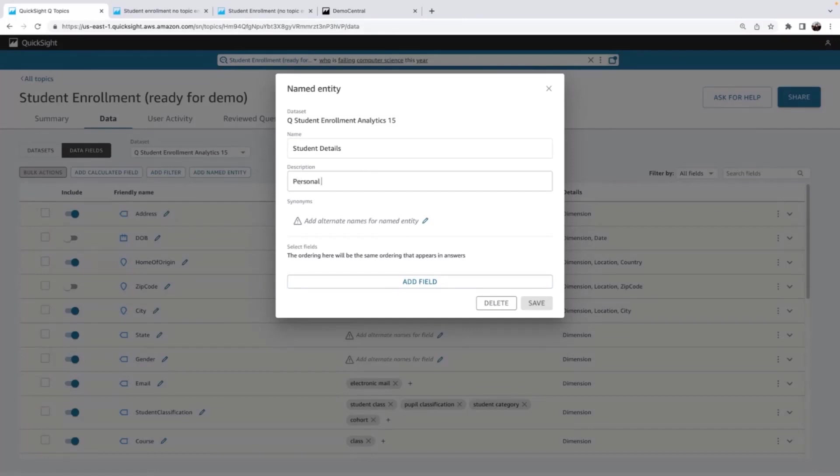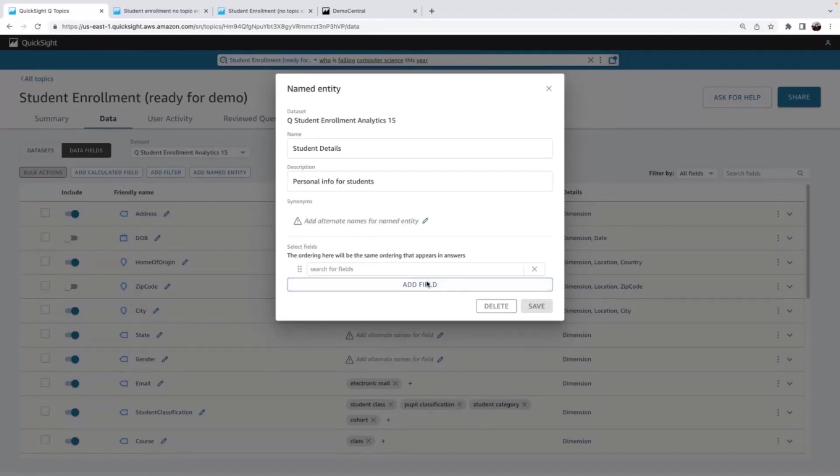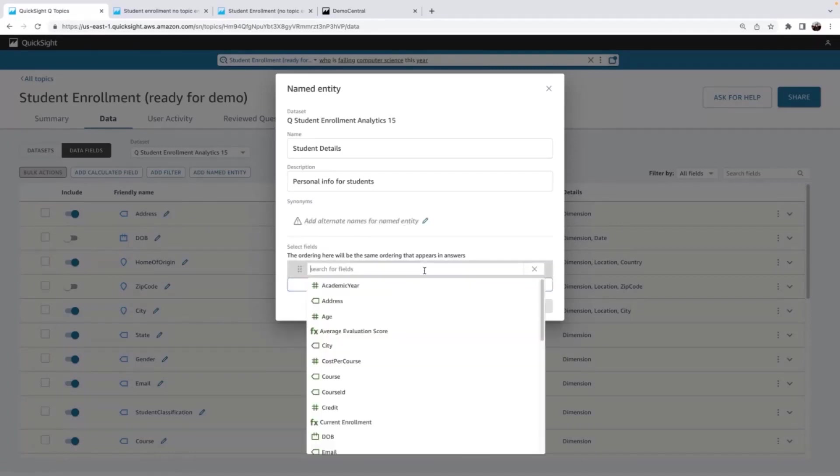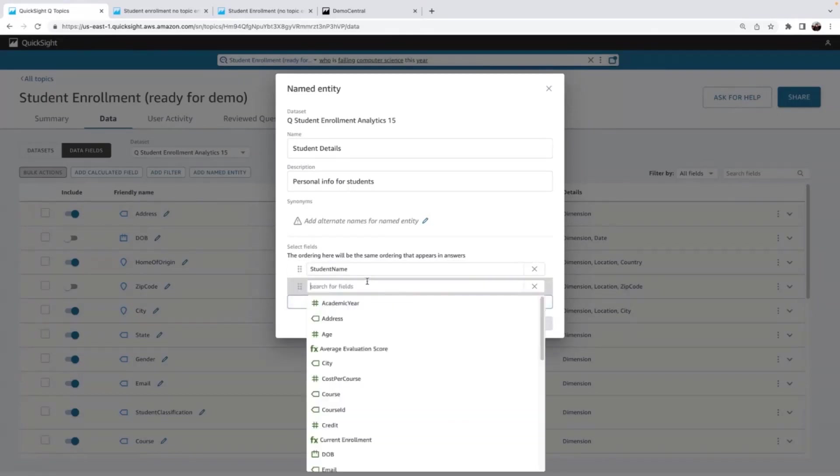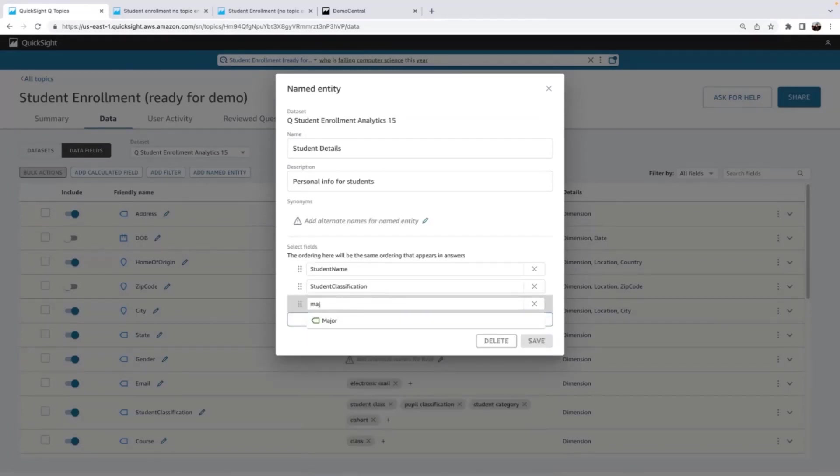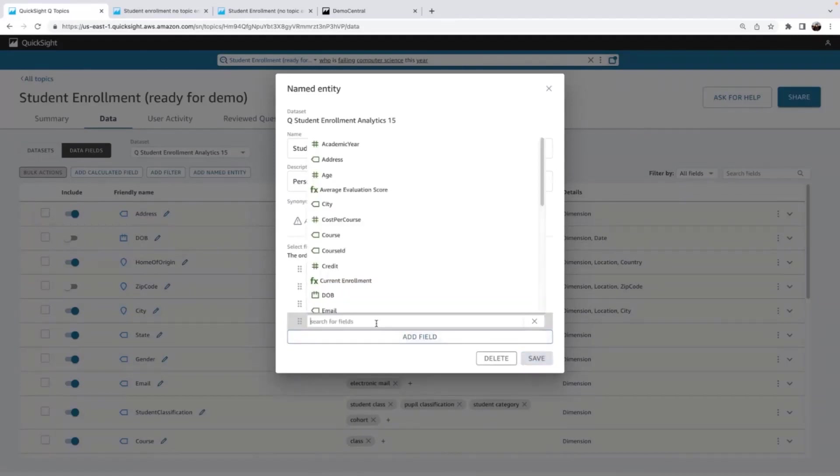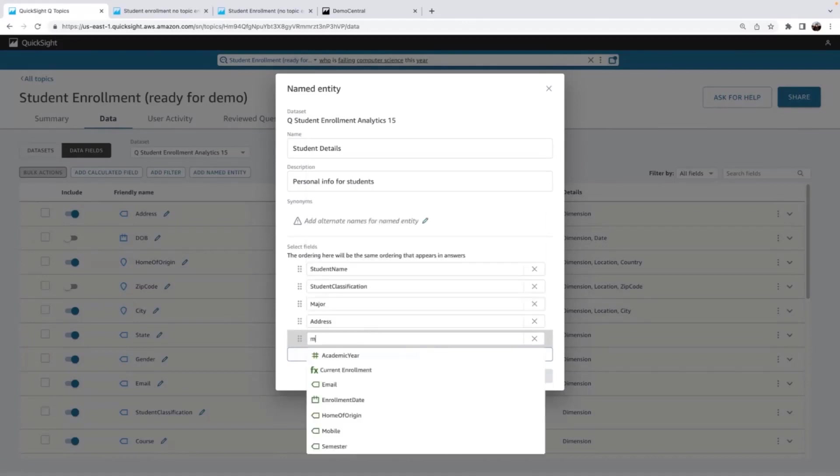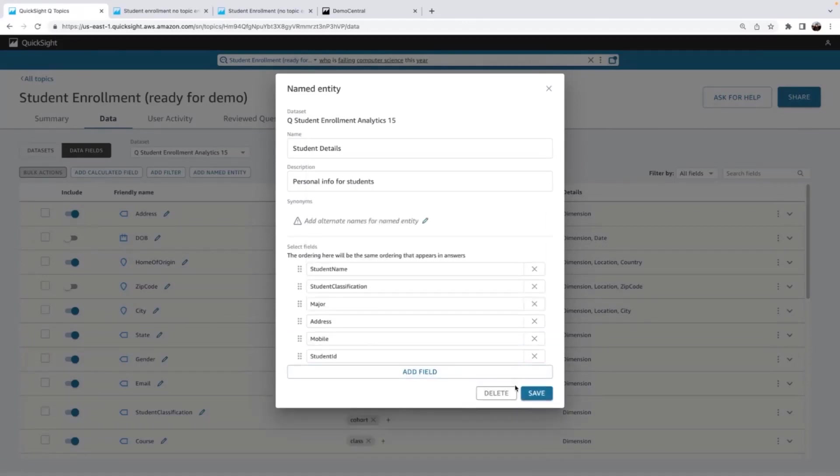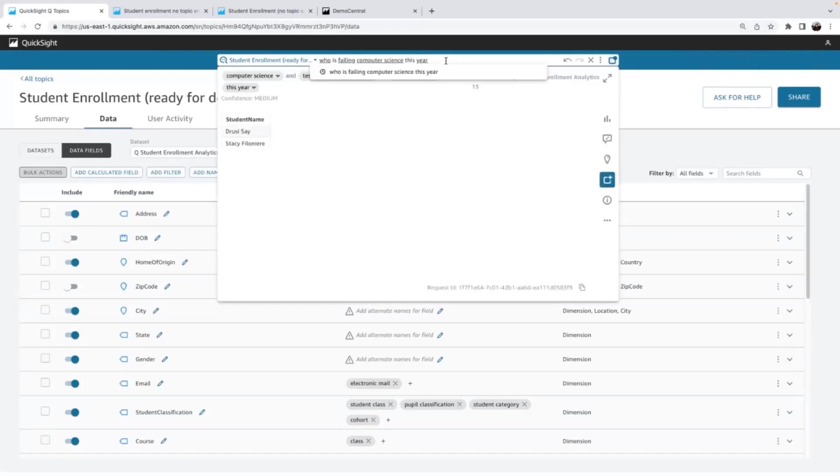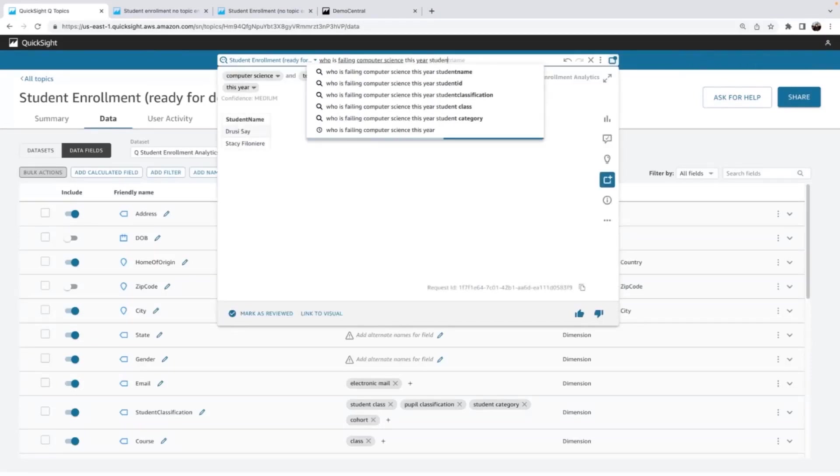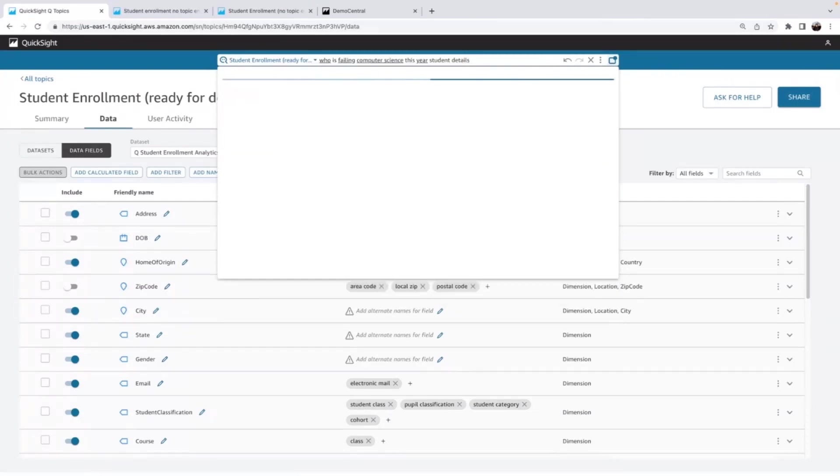And just like any other field, I can add synonyms. Maybe, again, this would be personal contact info, whatever you can add there. And I'm going to start adding the fields that I anticipate my department heads wanting to see. And then I'll save. And now I can simply add student details with student details at the end of that question.